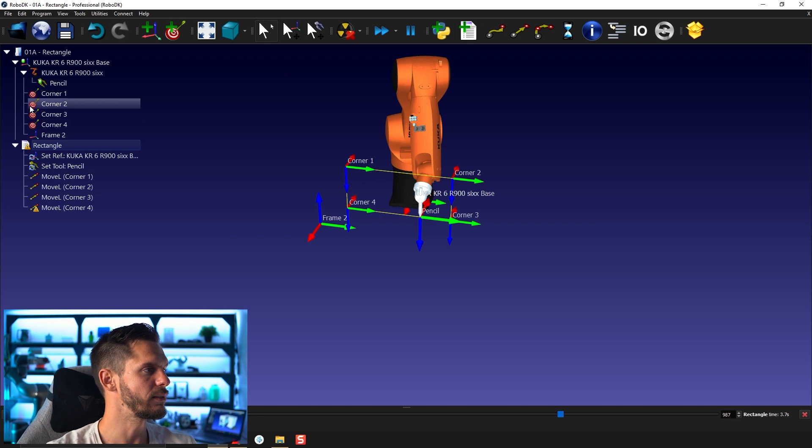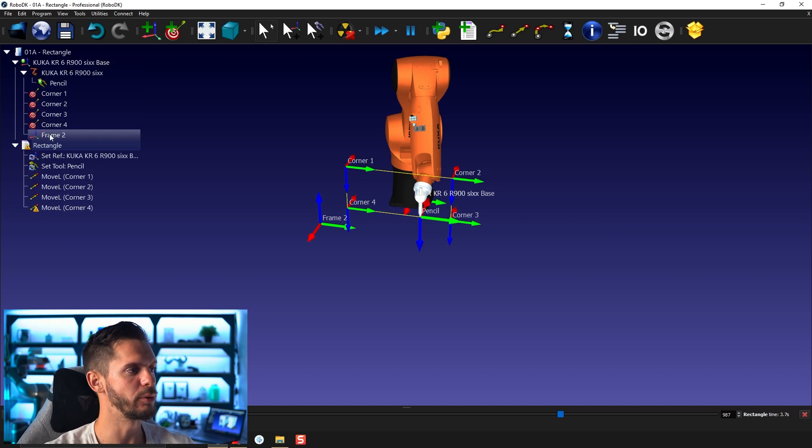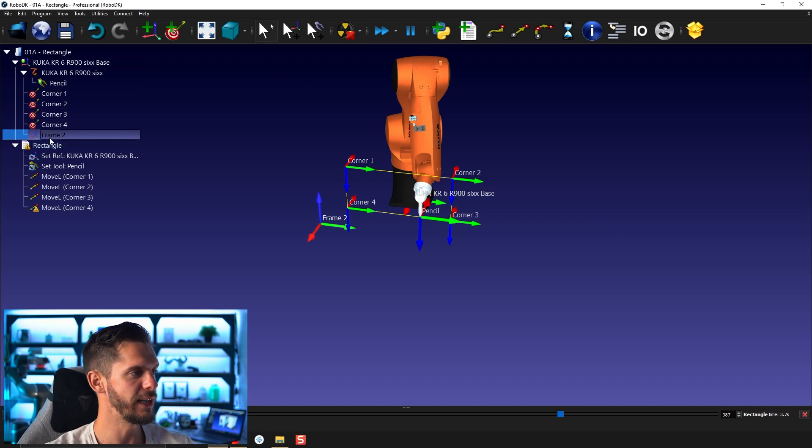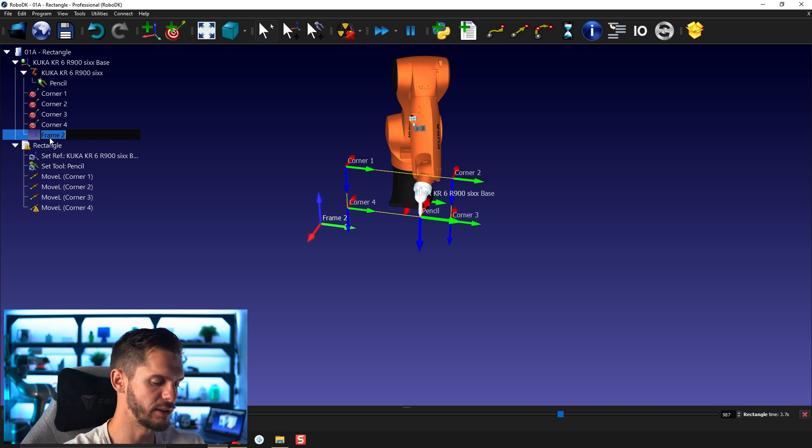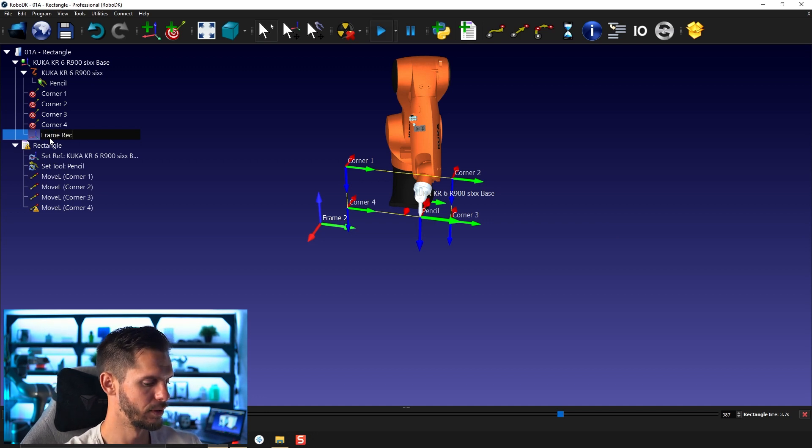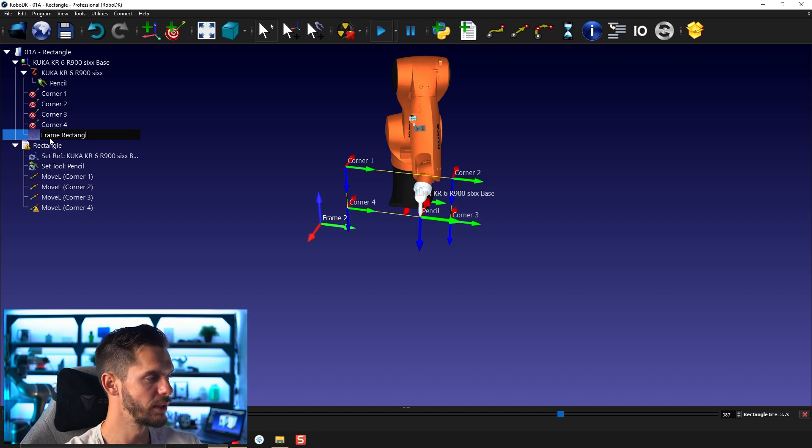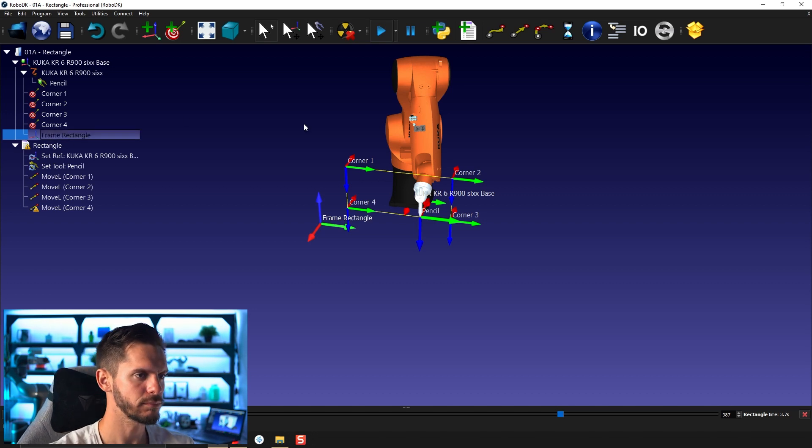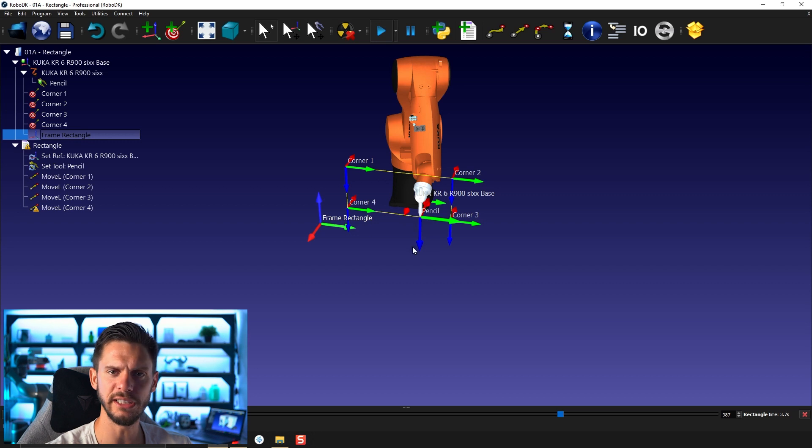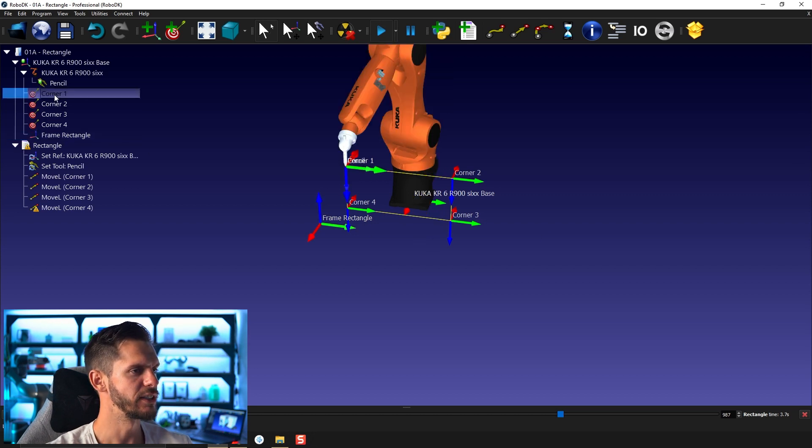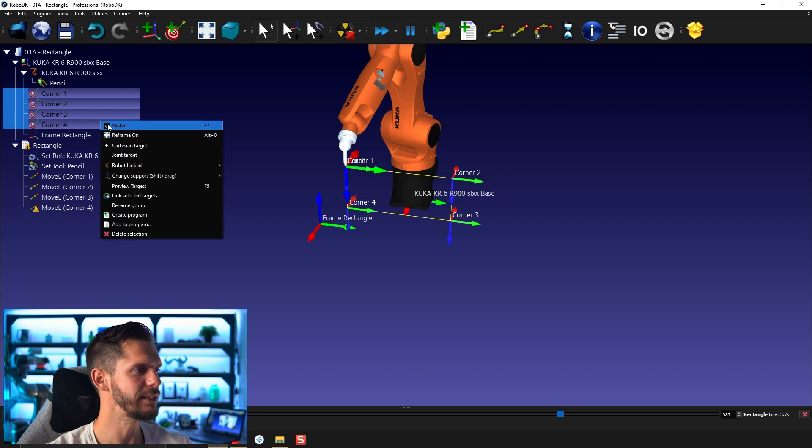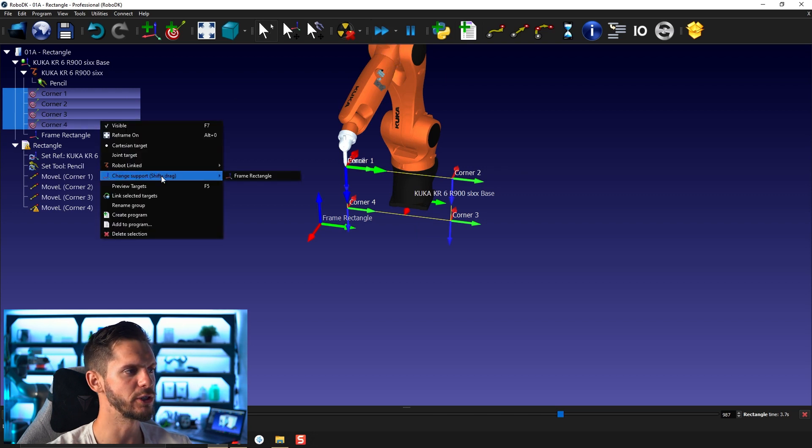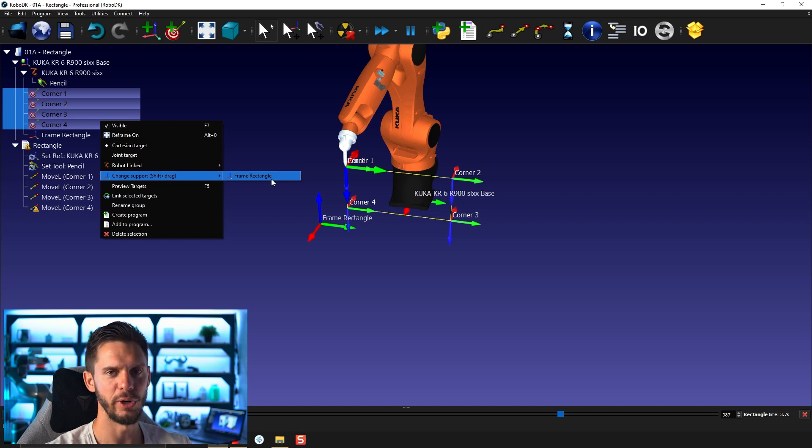So now that frame two is part of the robot base, I can rename it. Let's call it simply frame rectangle, just like that. I would like to have all the targets part of that frame. So I'm going to select all the targets, right click, change support, and then I will click on frame rectangle.